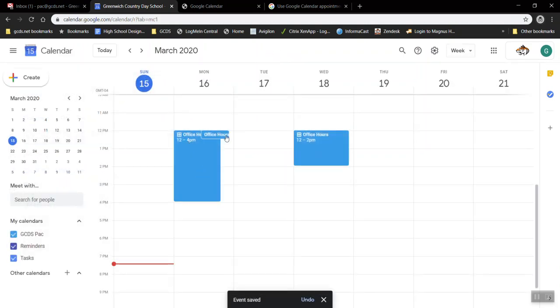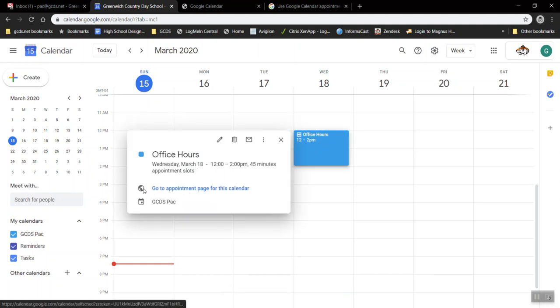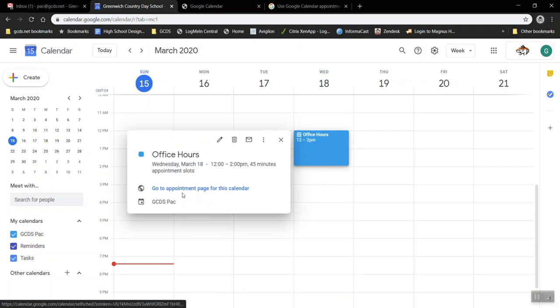So you'll notice as opposed to other calendar events there's a little grid next to the title of the event. If I click these I can see that there's automatically a link created that says go to appointment page for this calendar.